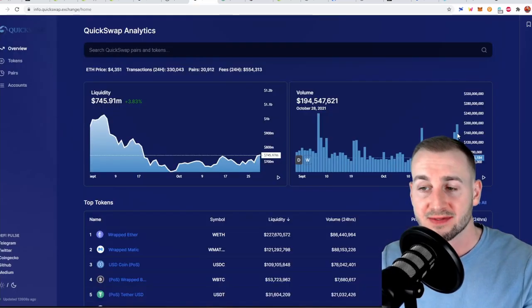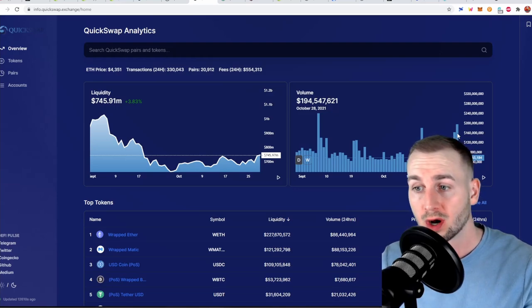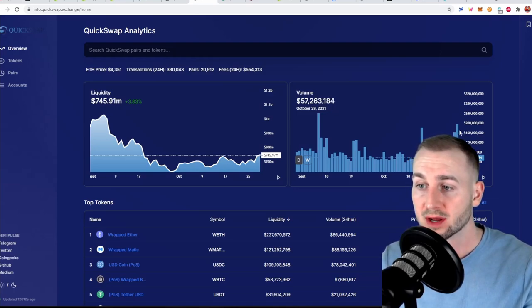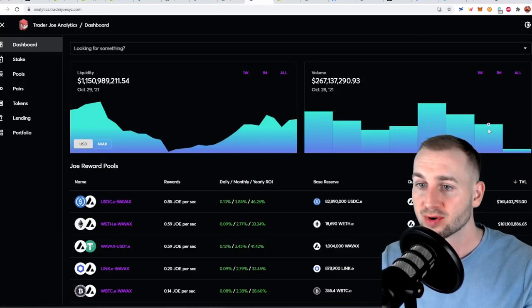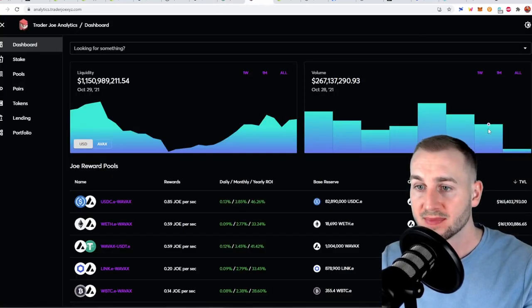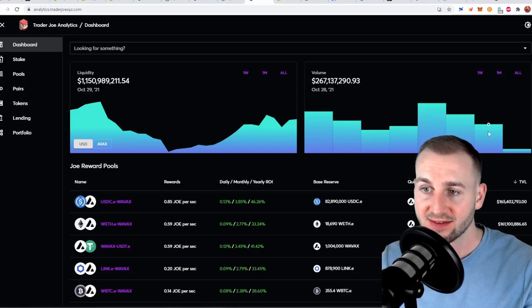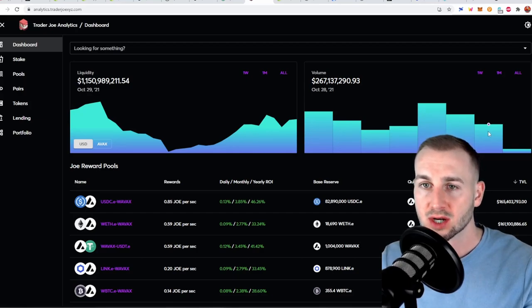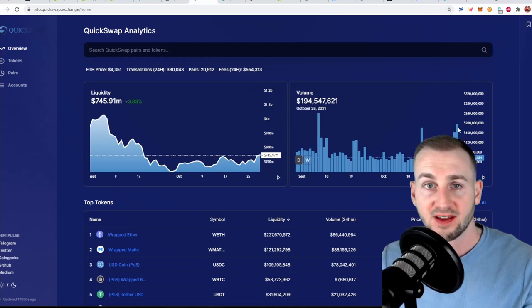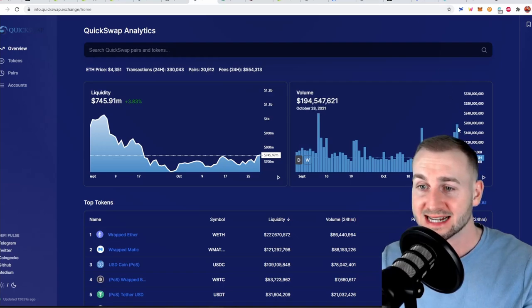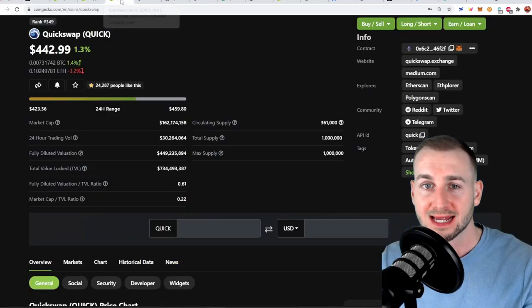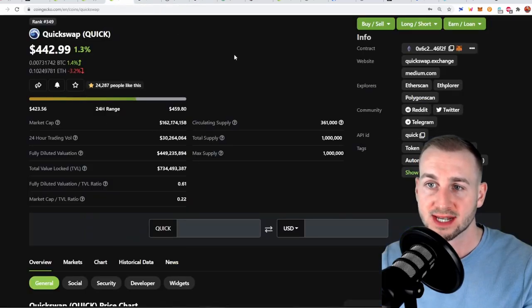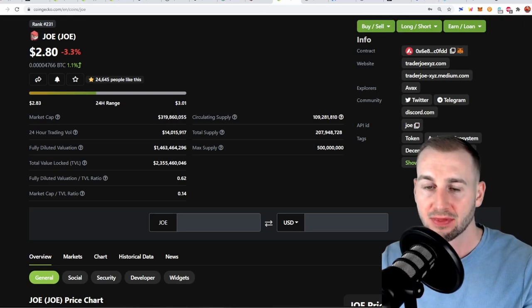So if you look at the daily volume here of QuickSwap yesterday $200 million in trade give or take a few bucks and if we look at yesterday's trade for Trader Joe here it did $267 million. So roughly $67 million more than QuickSwap. If you want to be precise it did $73 million exactly more but the market cap of Quick is $162 million whereas Trader Joe is roughly 2x that at $320.